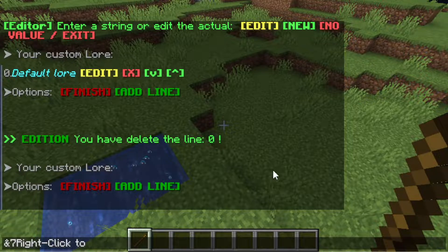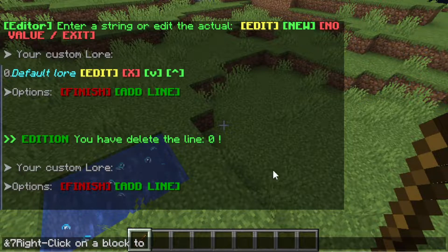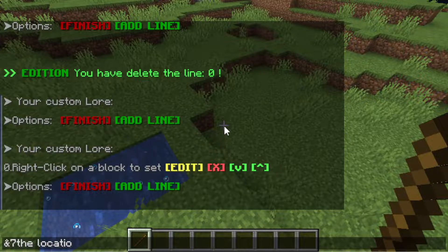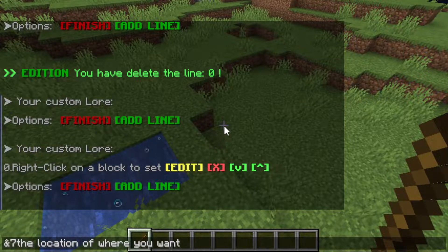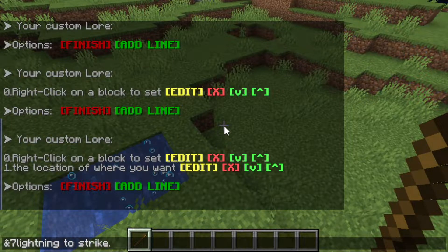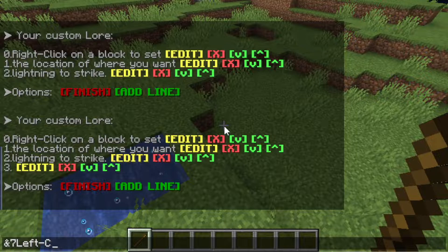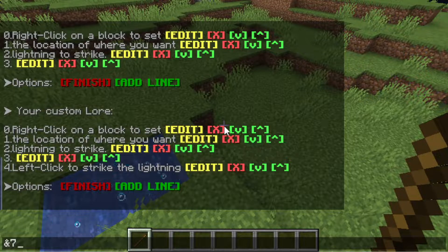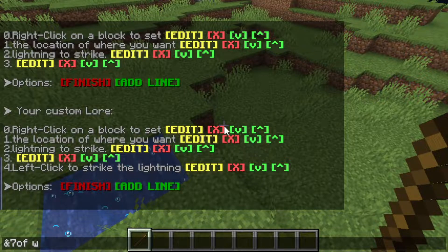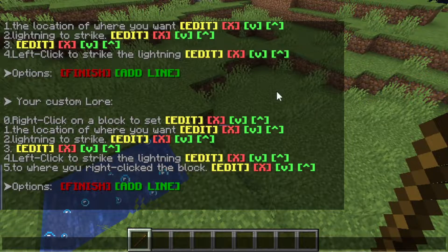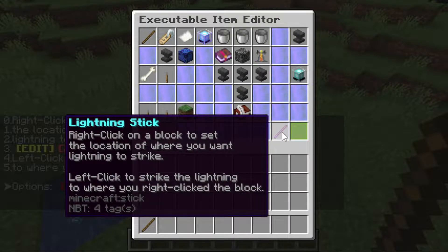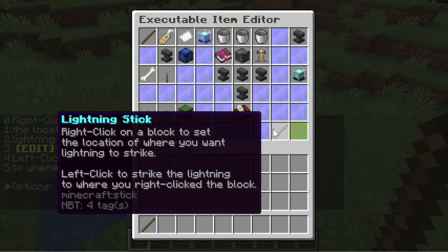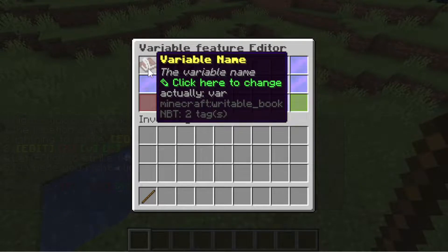Right-click on a block to set the location of where you want lightning to strike. Left click to strike the lightning to where you want it to strike the block. Okay, so we have the name, material, and lore finished. Let's create first a variable that we can manipulate in any way we want.